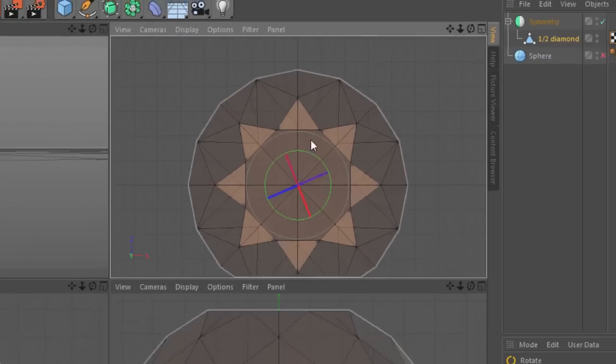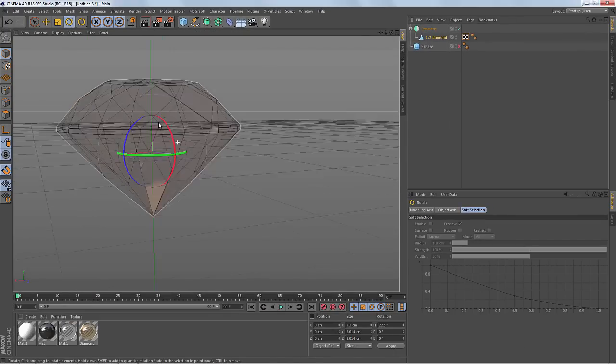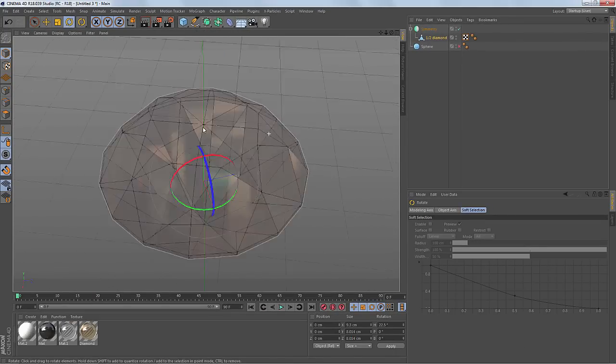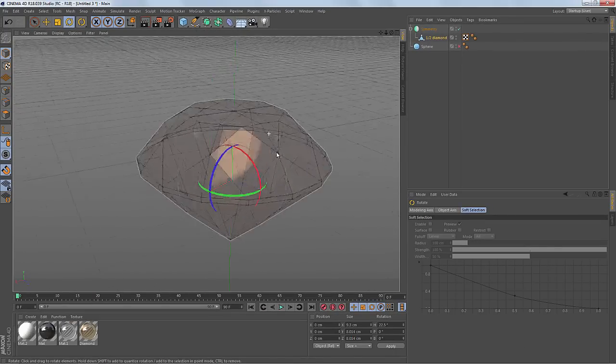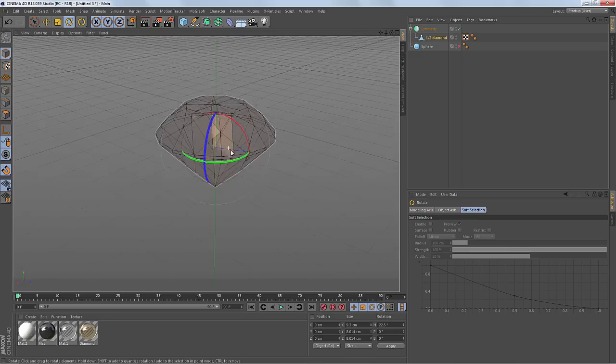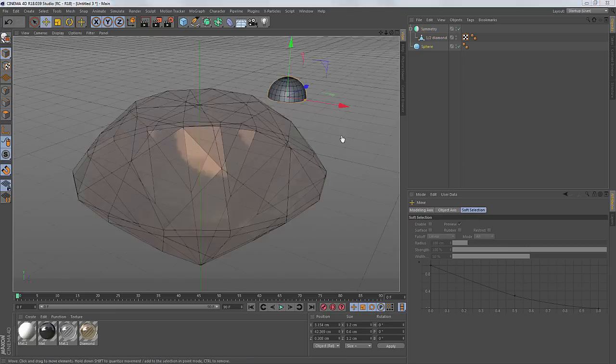And now I have a perfect symmetry set up to continue modeling the facets of this diamond model.